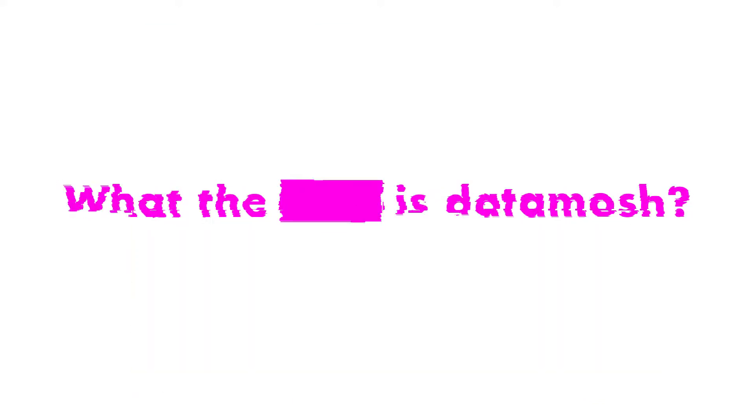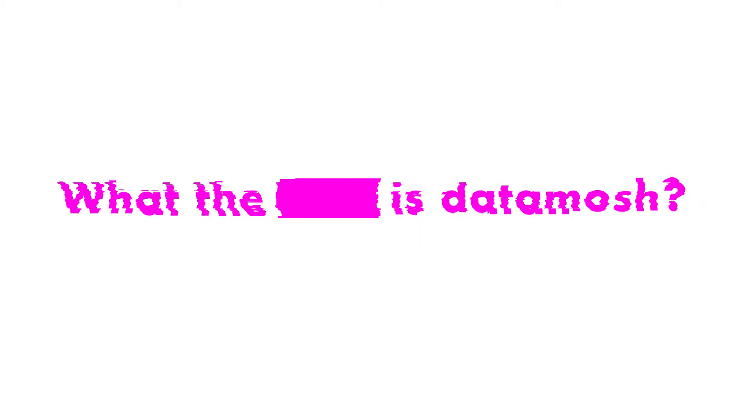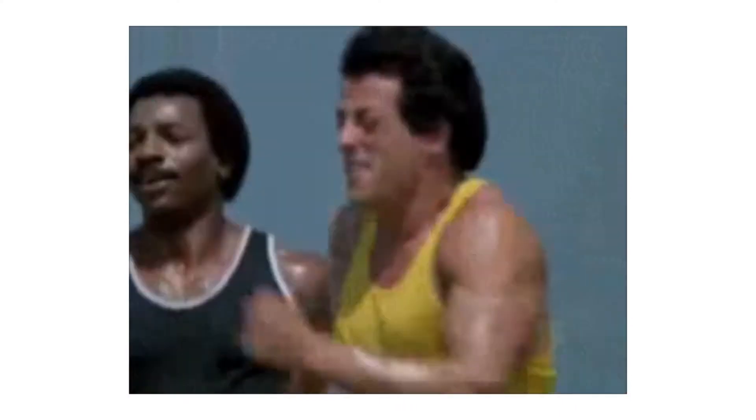So what the f*** is Datamosh? Datamoshing occurs when we mess around with a video's delta frames and iframes. When we do this, there are two primary effects that we can generate. When we delete a video's iframes, we are removing the core data that tells a video how to switch scenes. This results in a video's previous scene's pixels being moved around by the subsequent delta frames of the next scene.